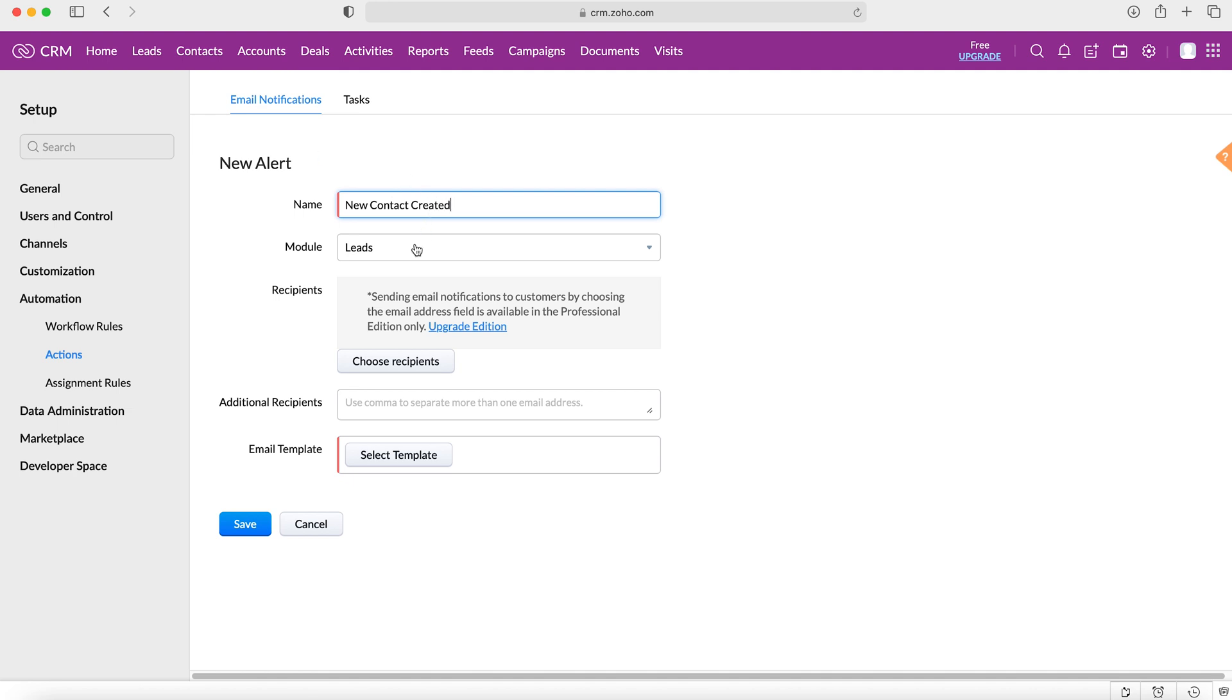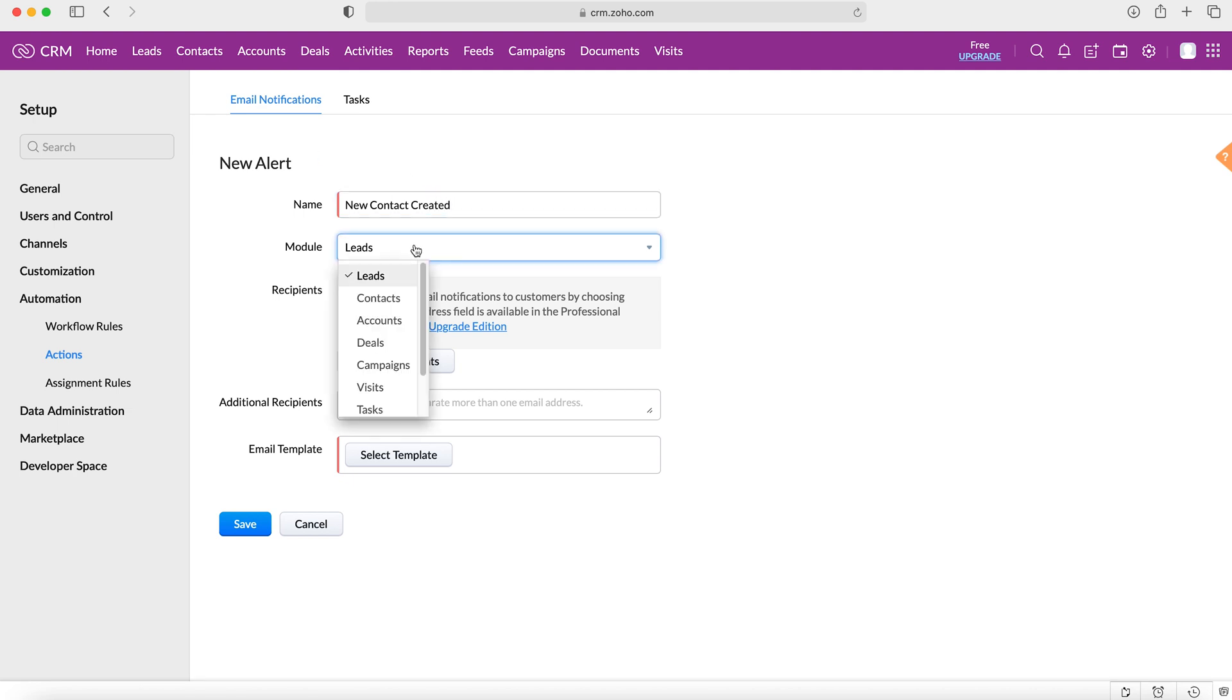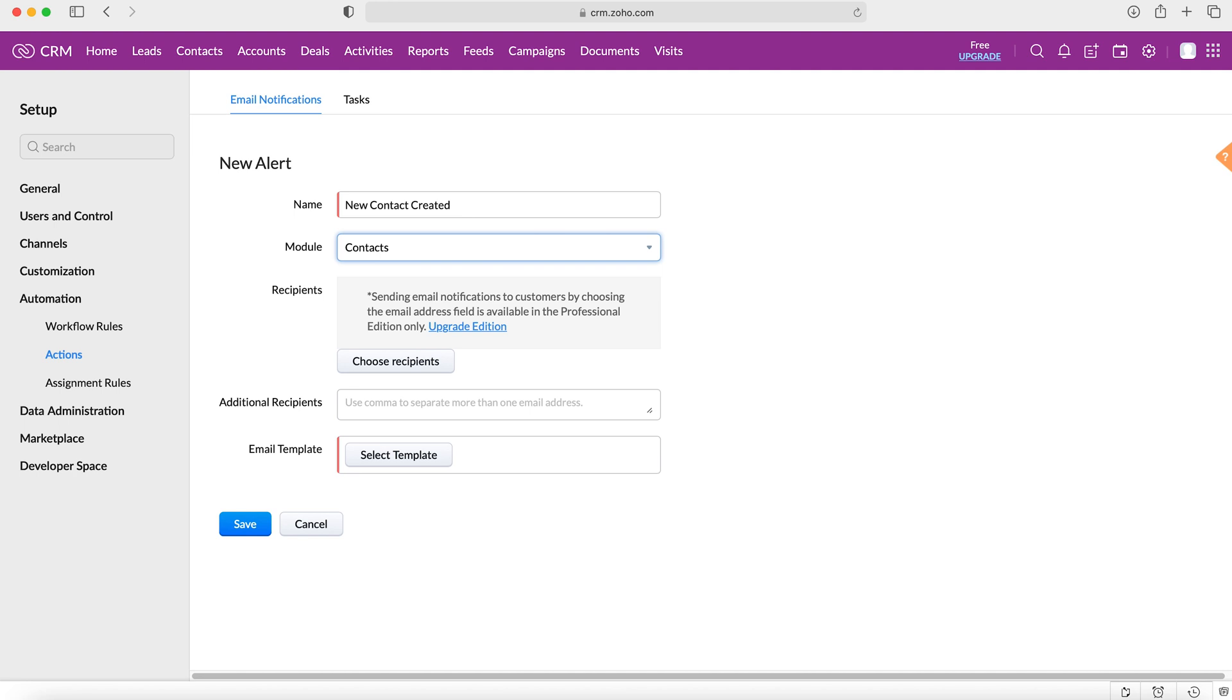And then we're going to use the module contacts. So essentially what we're going to create is an email notification to trigger when a new contact record has been created. And then we want to choose our recipients.